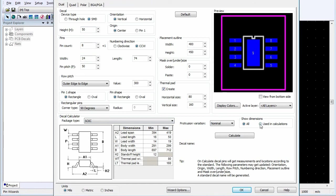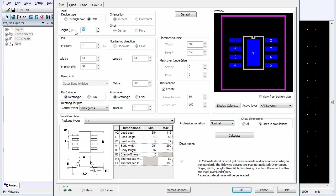In the Show Dimensions area, select Used in Calculations to enable editing of just the dimensions used by the calculator. Set the Height.